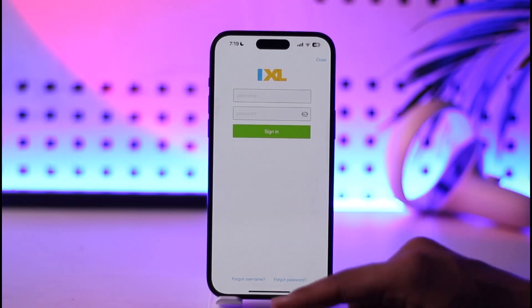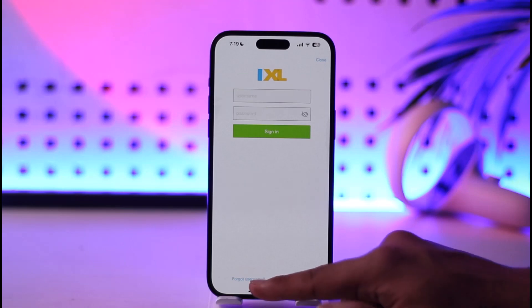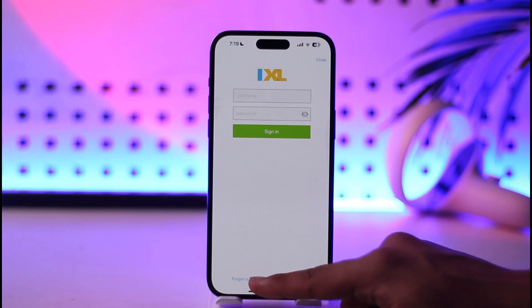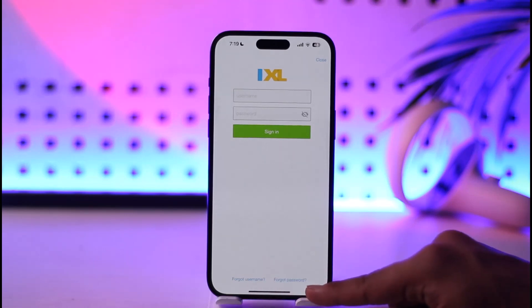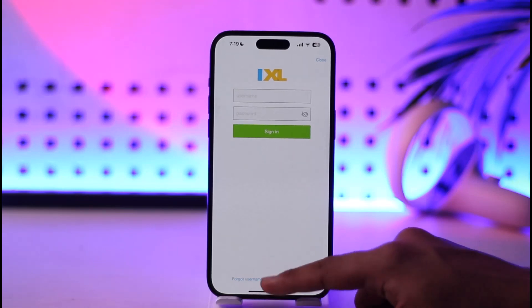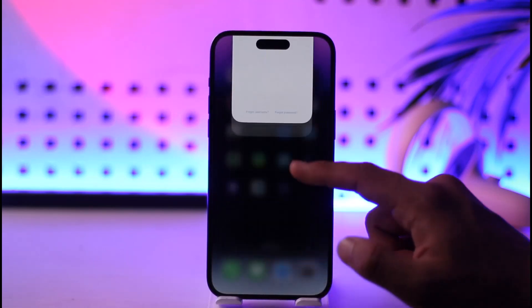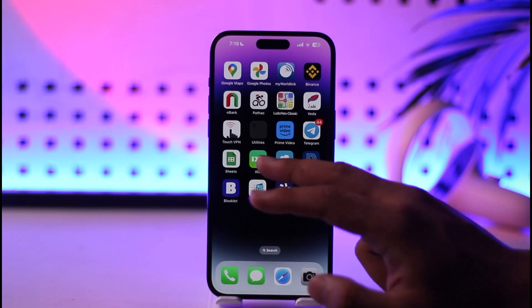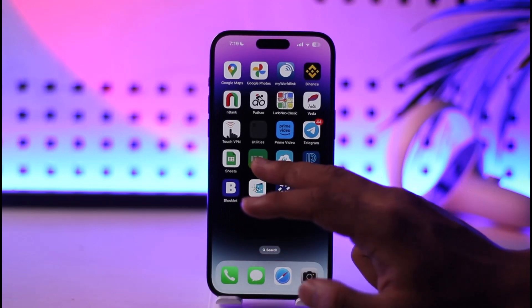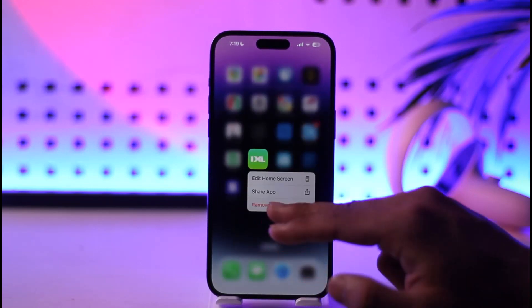Just in case you forgot your username or password, you can tap the forgot username or forgot password option in order to reset them accordingly. This way you'll be able to log in to your iXL account.